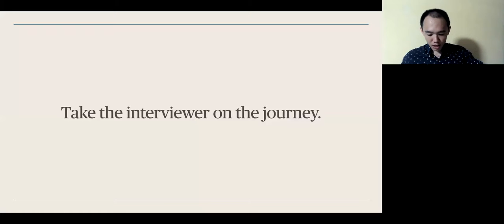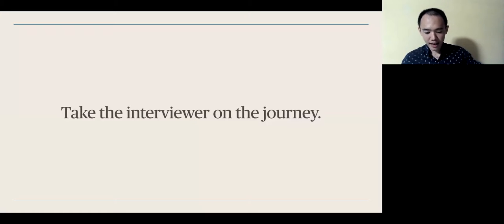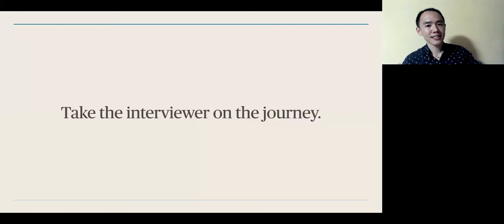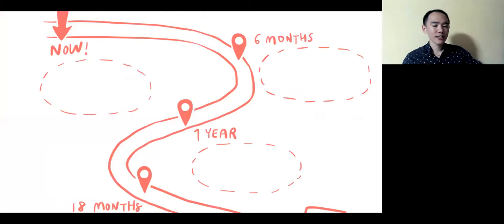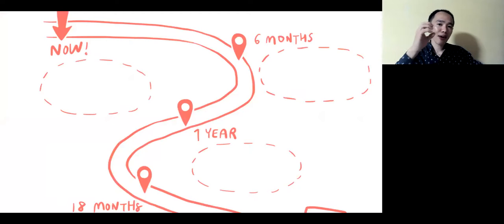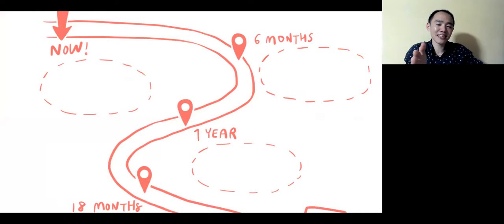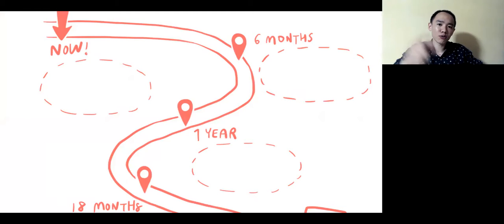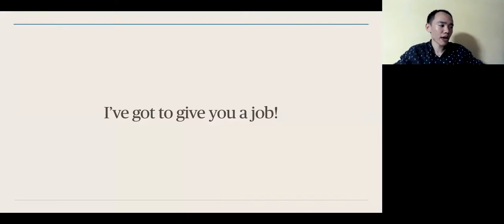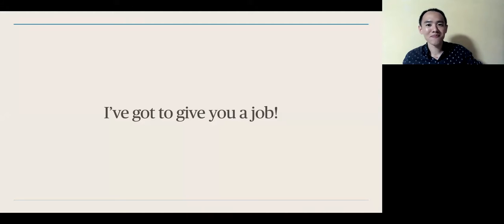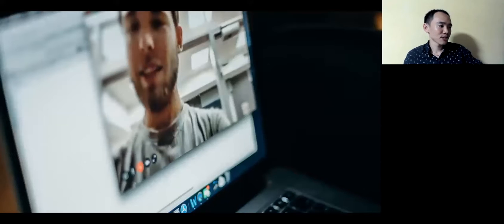Next, in an interview, you might be tempted to think of it as just another chat. But more often, it's a journey where you take the interviewer from where he is right now, doubting whether you have the capabilities to taking the interviewer to where he says, I've got to give you a job, I've got to give you a job.